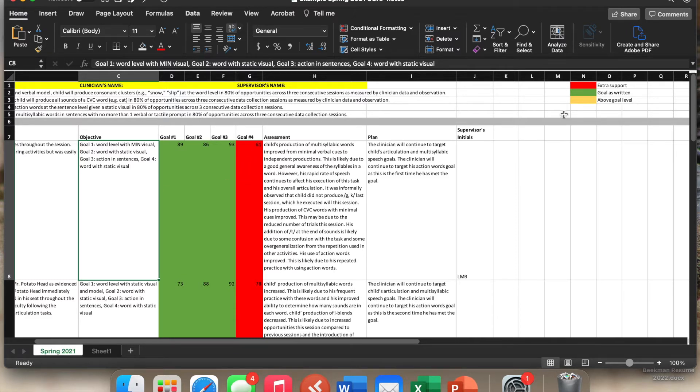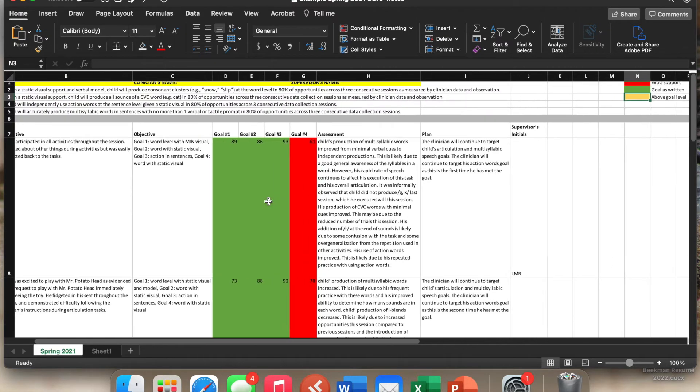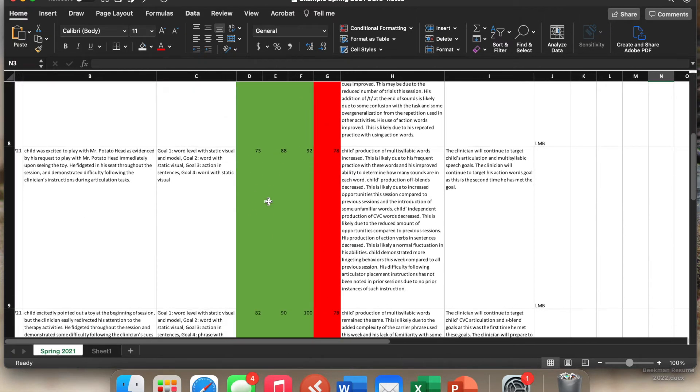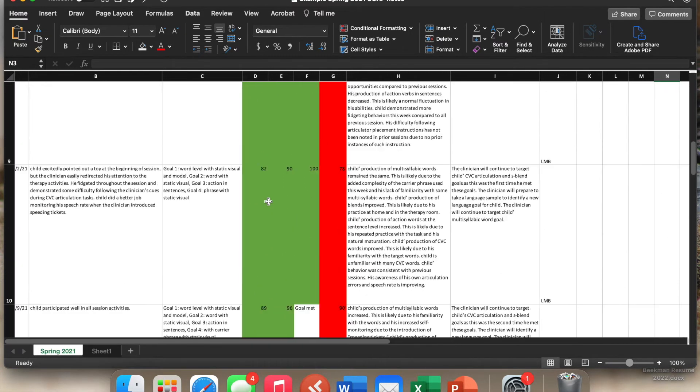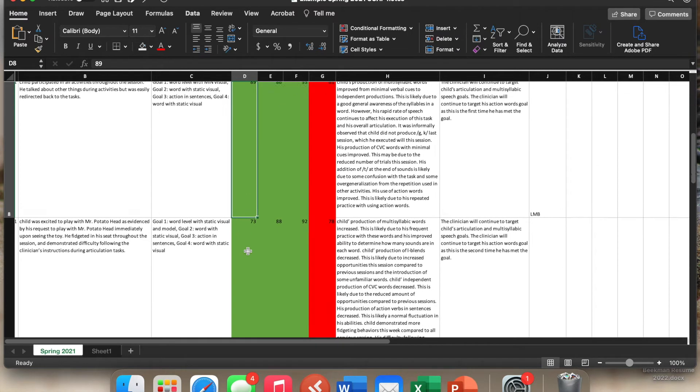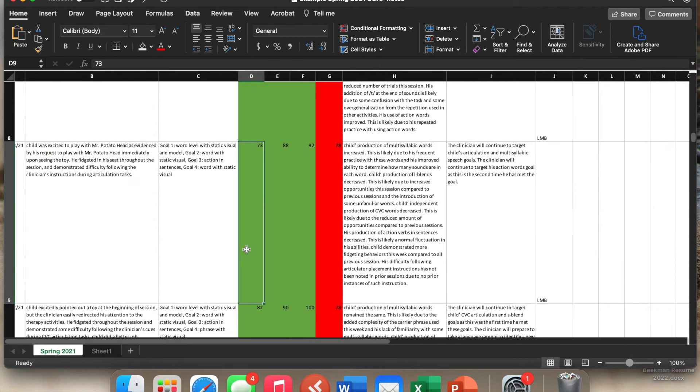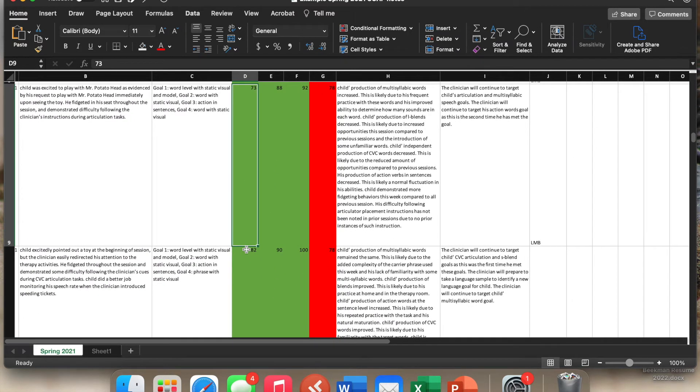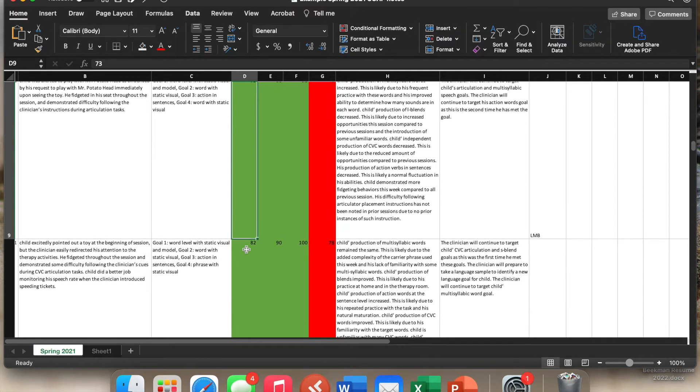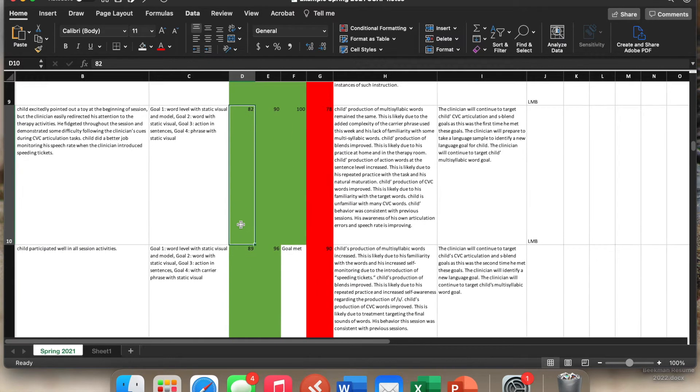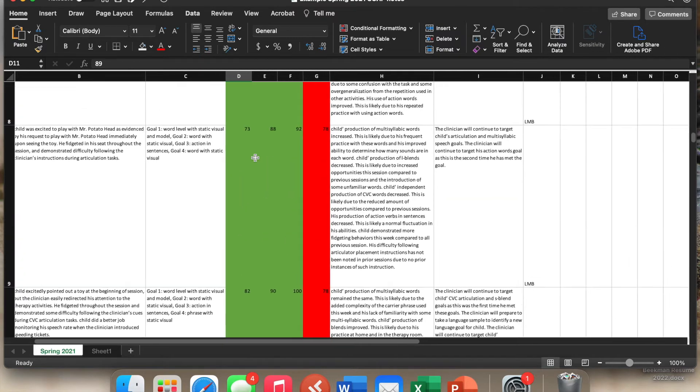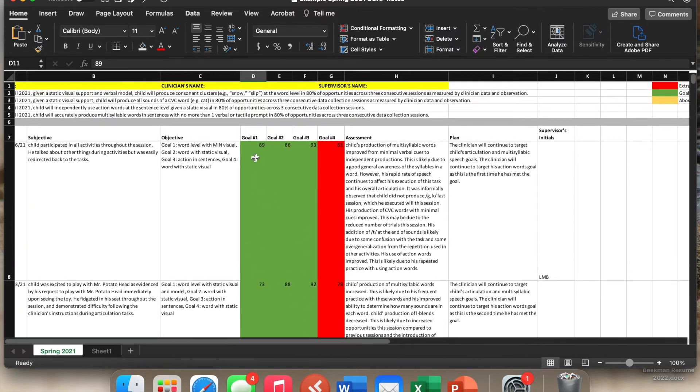If the child actually performs above where we've written the goal, then you're going to put it in yellow. So that way you can quickly look down and say, this child has gone 89%, 73%. So that's below the goal in percentages, but at the goal level as far as support. So we can look and say we have multiple weeks in a row where they're at the goal level with the type of support.